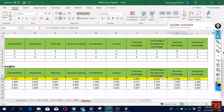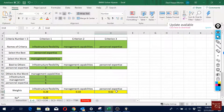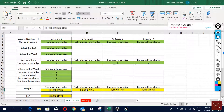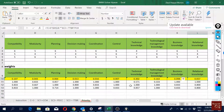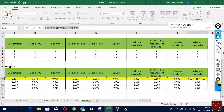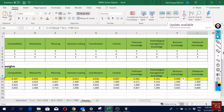Similarly, the personal expertise criterion weight from C3 is multiplied with all its sub-criteria to obtain the global priority — the global weights. That is what we did here for all three groups of sub-criteria.